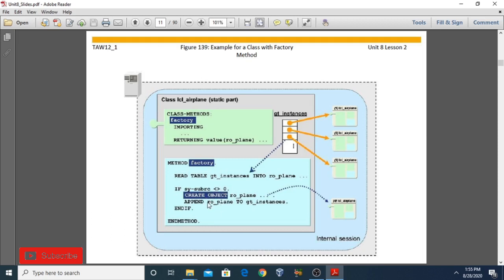This can only be done using the static method factory. When the method is called, it first checks if an identical instance already exists. If it does, it returns the existing instance instead of creating a new one. First we define the static method using class methods, then we use a special factory method.